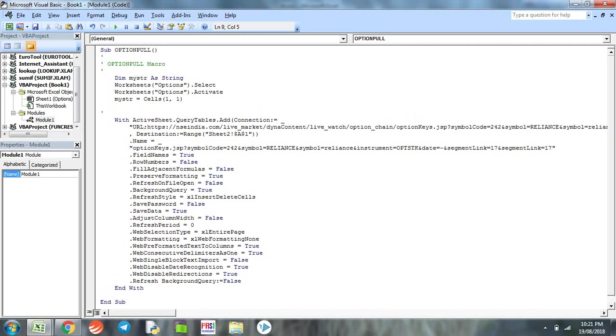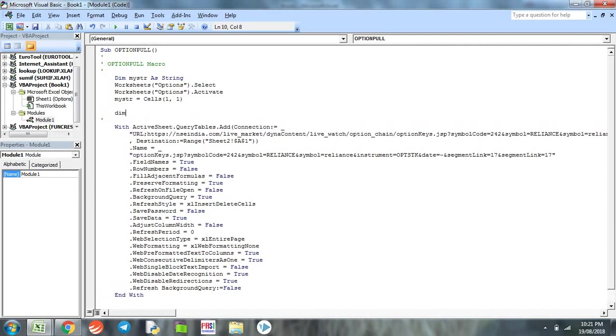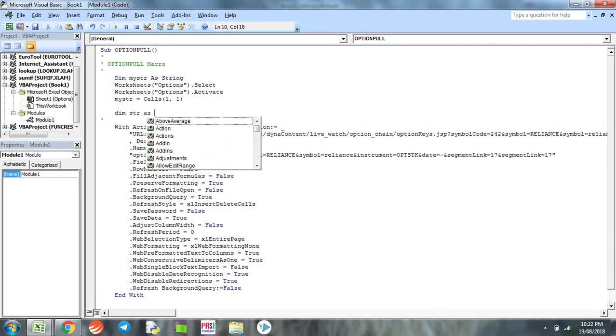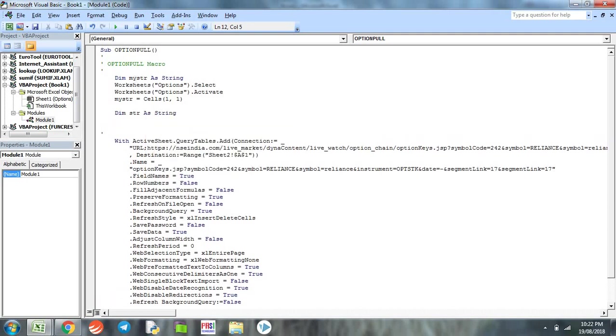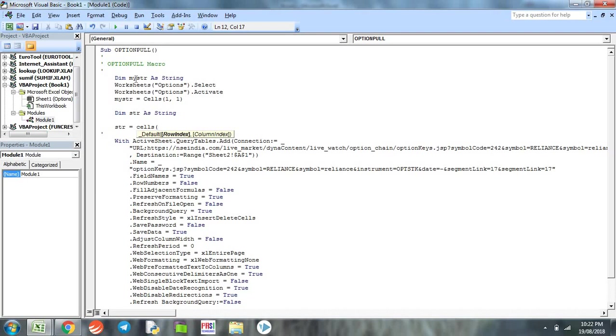Now we will be defining a new string. This string is basically to put the name on the sheets that are being created. We will give the value to the string as Cells(1,2), so the program takes this value as a sheet name. Now we have put the company's name on cell one of column B.